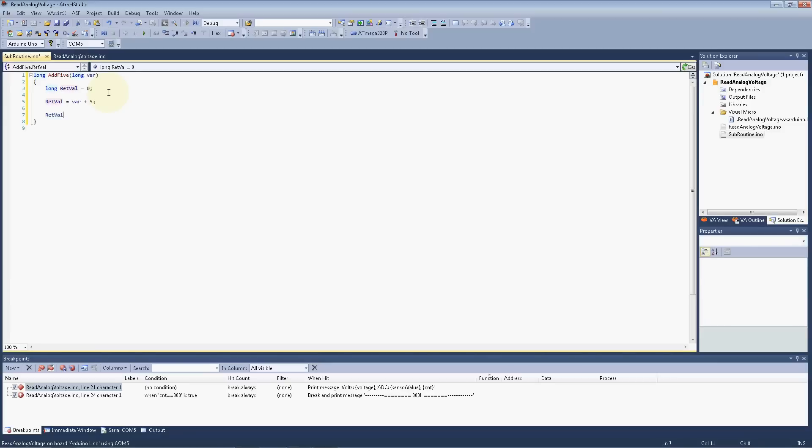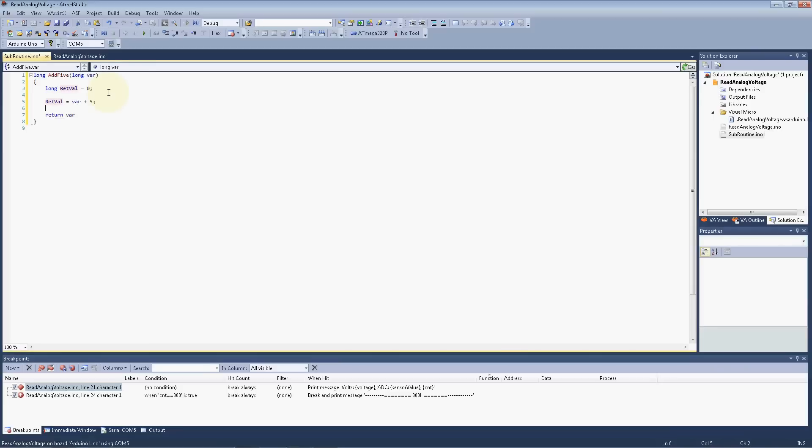So we're just going to add 5 to that variable each time it's passed to us, and then we'll just return retval, okay cool.